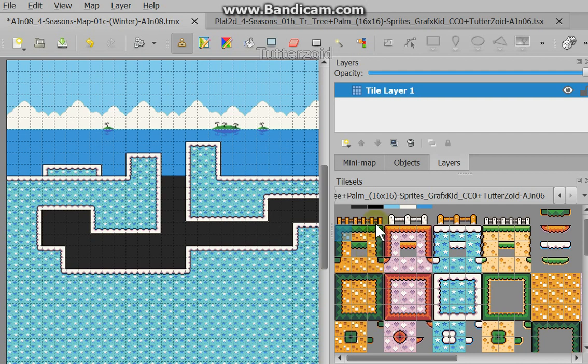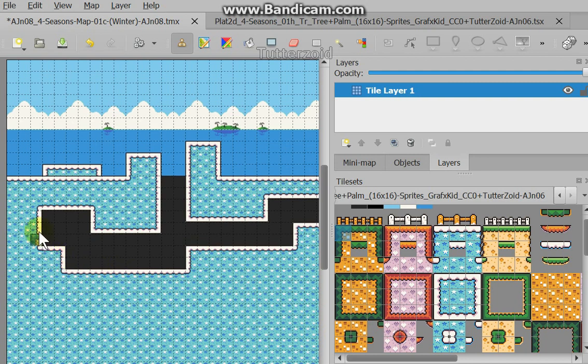I got these sprites and tiles from Graphics Kit and I made up some more over here. And these here, so you can do underground stuff. So I'm going to change it from a winter scene into a summer scene, and you can see how easy it is to use this program called Tiled.